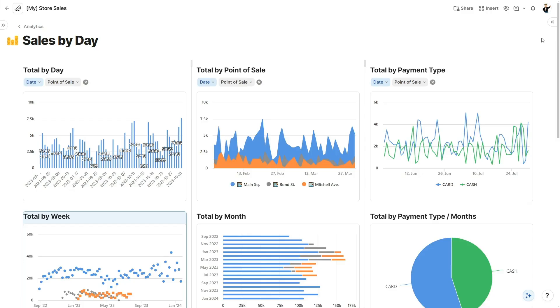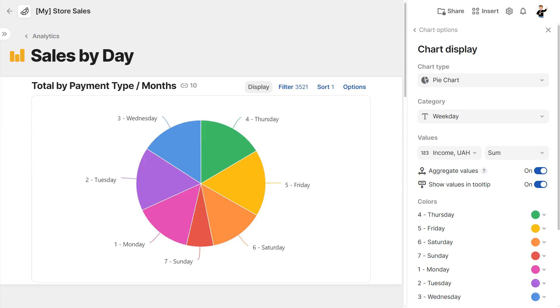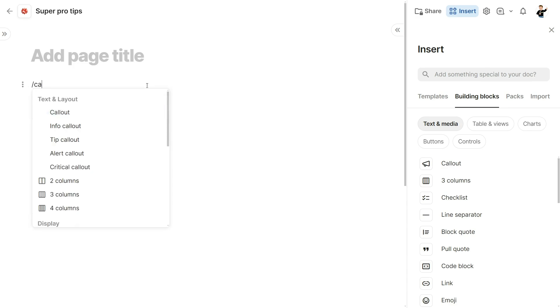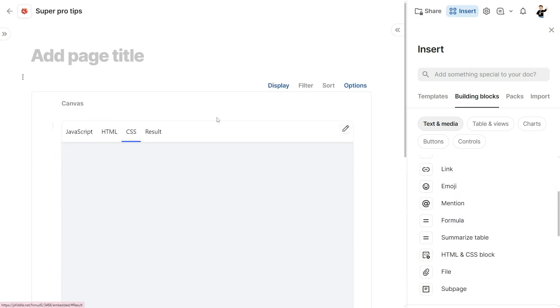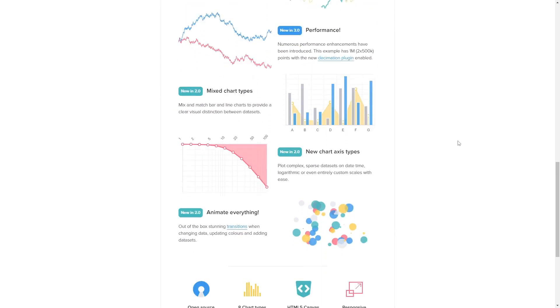Tip number two, when it comes to UI, take advantage of Coda's powerful charting capabilities. Not only can you create basic charts like bar graphs and pie charts, but you can also create more complex visualizations like scatter plots and heat maps. You can also create custom visualizations using HTML and CSS. To do this, create a canvas, add an HTML component, and then add your code. You can then use libraries like d3.js or chart.js to create interactive and dynamic charts.